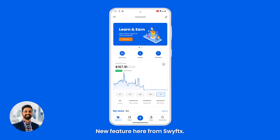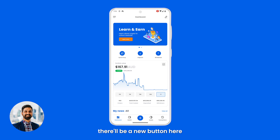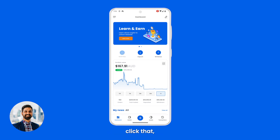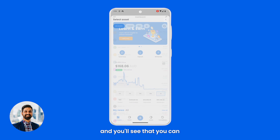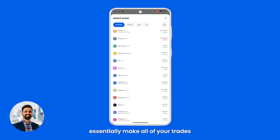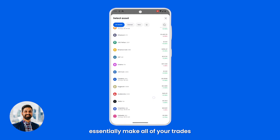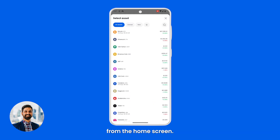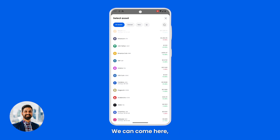New feature here from SwiftX: we've got the Quick Buy function. You'll see there's a new button called Quick Buy, so you can click that and essentially make all of your trades from a single flow from the home screen.